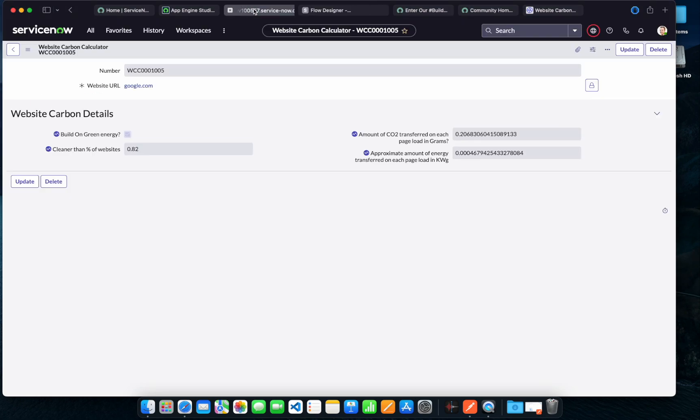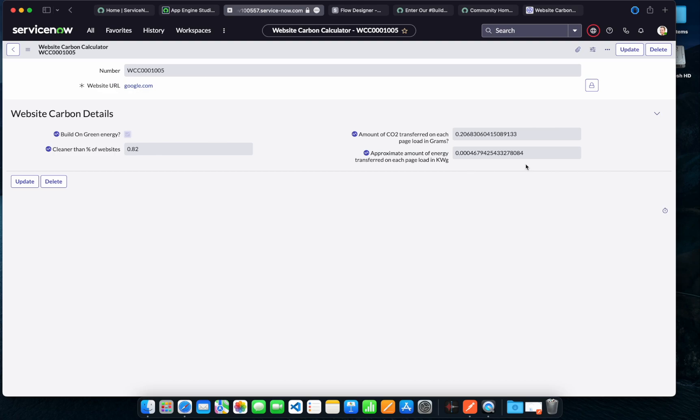And if I go to the record, I'll be able to see all these different details have been populated. For example, whether it's built on green energy, how much percentage it's cleaner, amount of CO2 transferred, amount of energy transferred, etc.